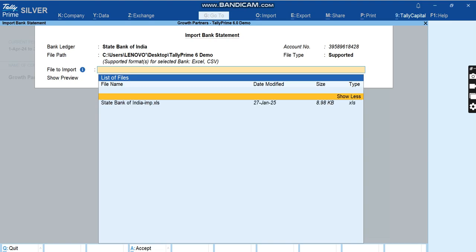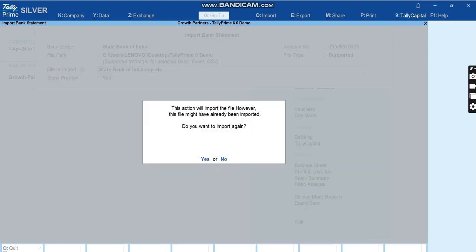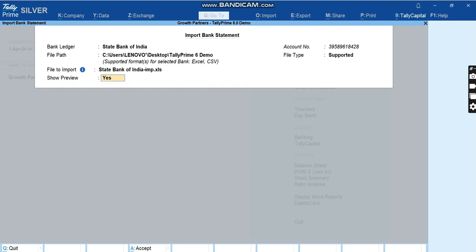The file type will be supported and it is asking me file to import. You can show more and here is SBI file. Because I have already imported this once for the demo, it's asking me do you want to import it again. I'll say yes. It is asking if preview is required, so I'll tell yes and I'll click Accept.